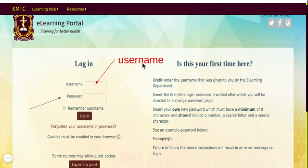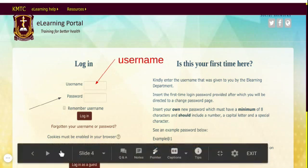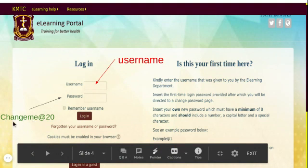The username is all lowercase. It is usually formed from your names and you have to use it in the order that it has been given to you. The password also would be provided to you by the eLearning department. For the purposes of this video the password has been put as 'changeme@20'. This could be the same password given to you or another. The point is that it will have a capital, some small letters, a special character and numbers.